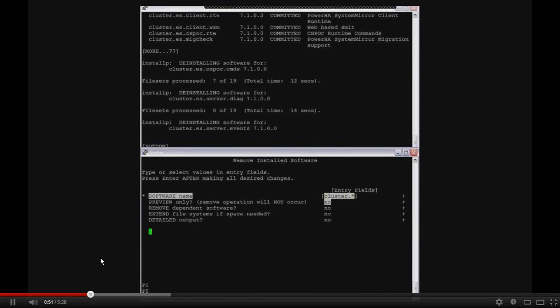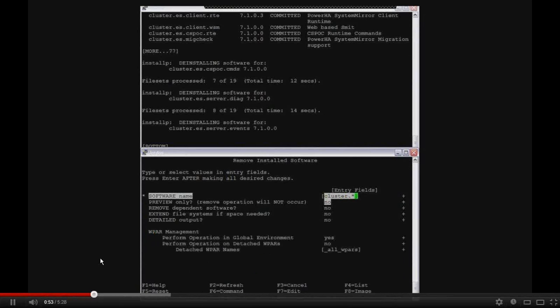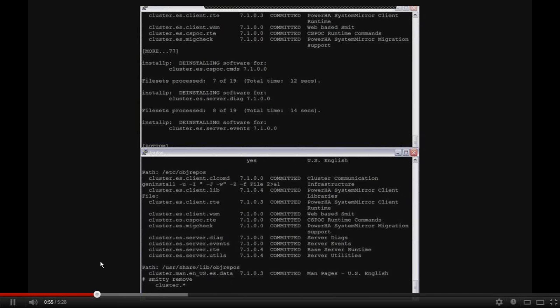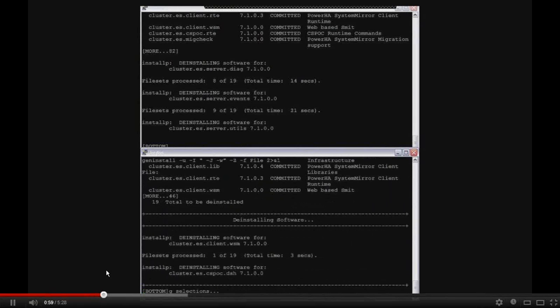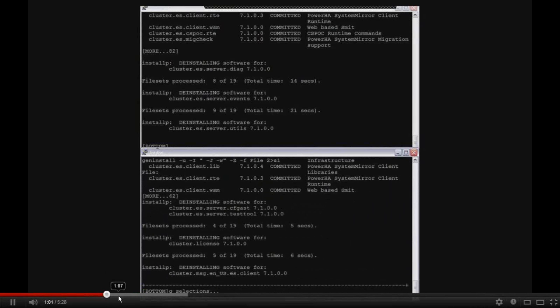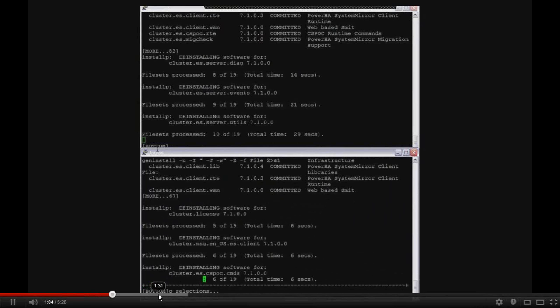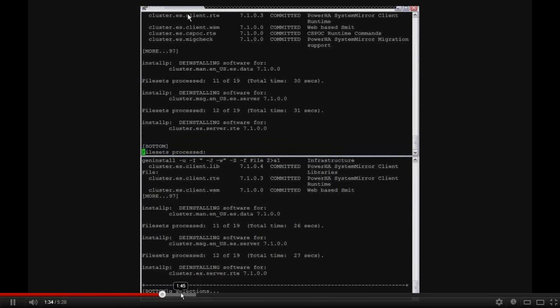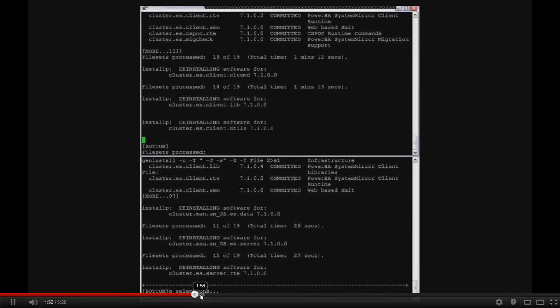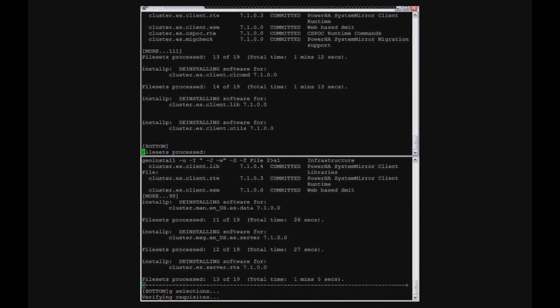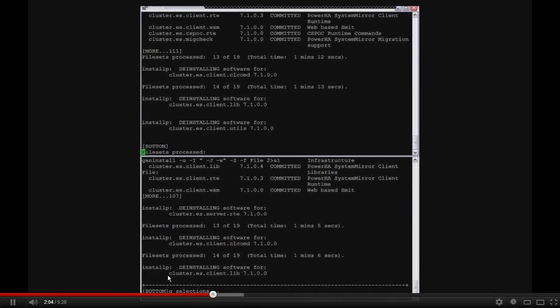And I'll switch over and start doing it on the second one. So we've got cluster dot asterisk running on the second one. Now this actually takes about a minute and a half for it to finish executing. So I'm actually going to bump up about a minute in time while this is running.